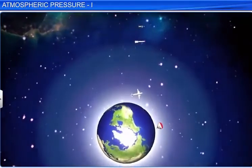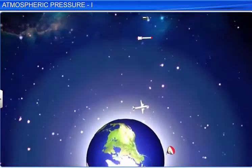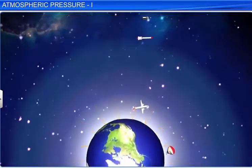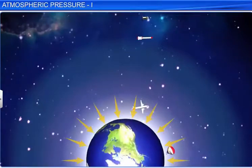This brings us to the end of the introductory module on atmospheric pressure. Thank you.